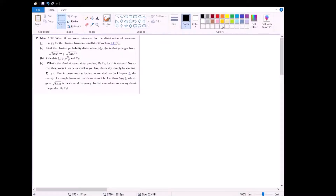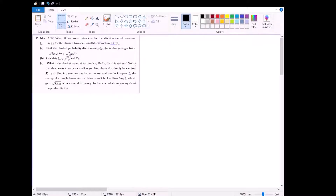Problem 1.12 is a rehash of 1.11, where we're doing the exact same calculations, with the only exception being that we're switching out position space for momentum space. We have the same harmonic oscillator scenario as in 1.11. The only difference is that in part a, we want to find the probability distribution in terms of momentum p instead of x — rho of p instead of rho of x. They conveniently give us the range from negative square root of 2mE to positive square root of 2mE. These are analogous to the turning points ±a in position space, and other than that, the process is exactly the same.